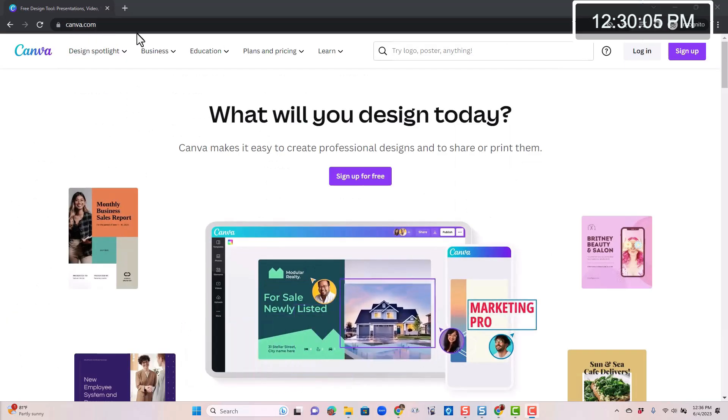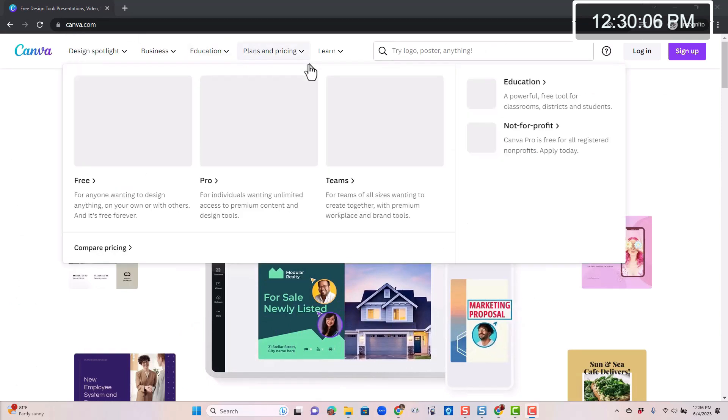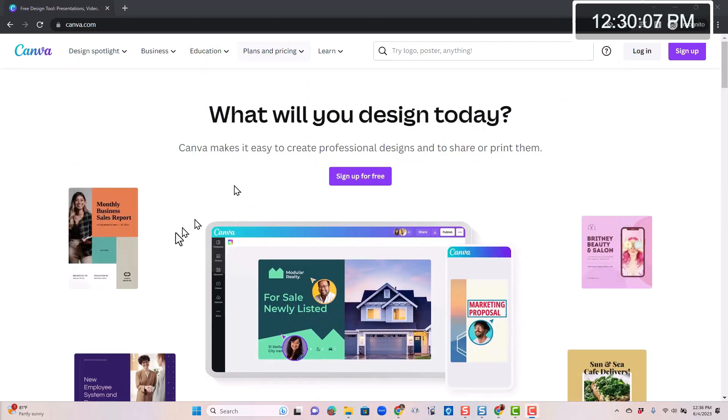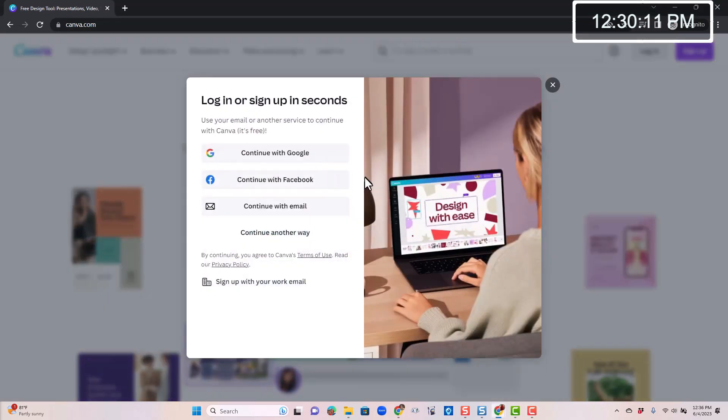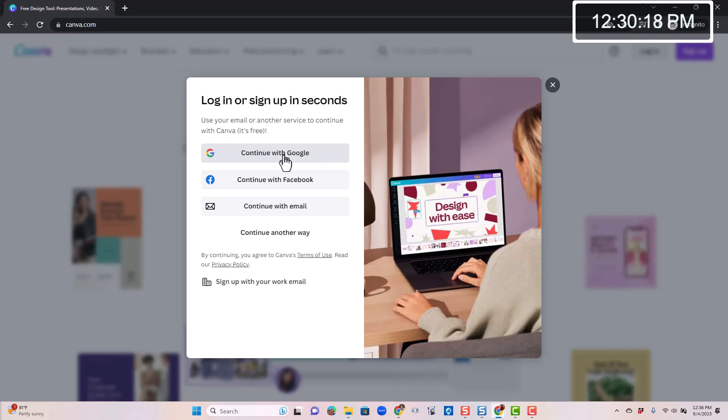C-A-N-V-A dot com. It's completely web-based and you can sign up for free. And I recommend that you just continue with Google. You don't need to make a new username and password just for Canva. At least that's what Alice did.